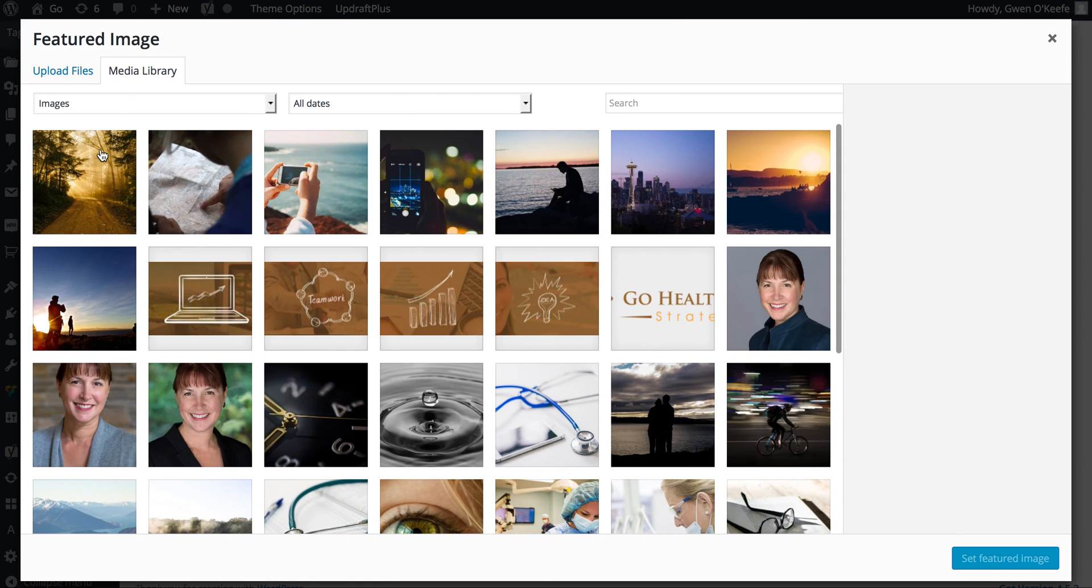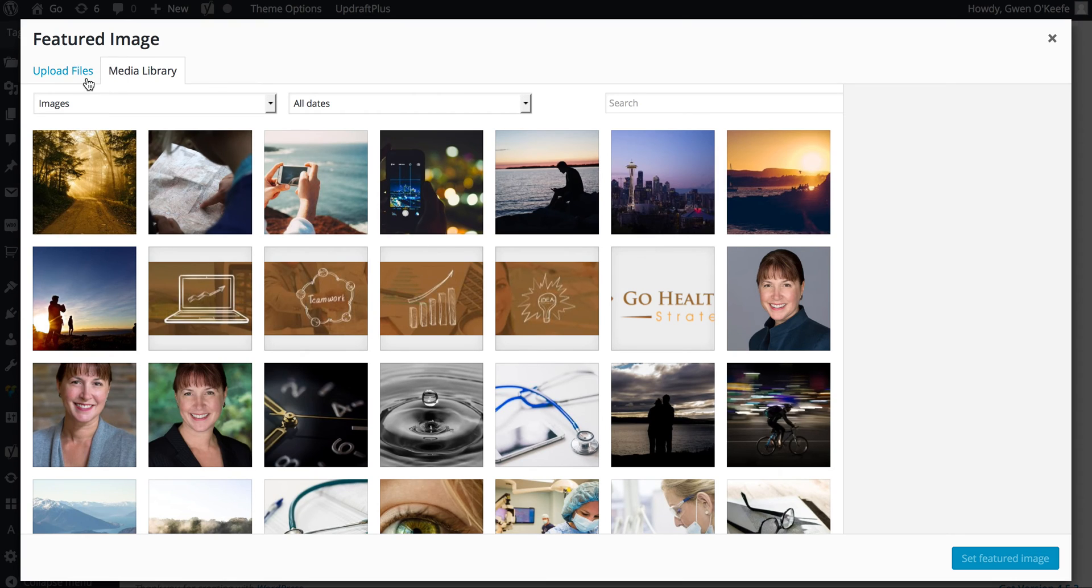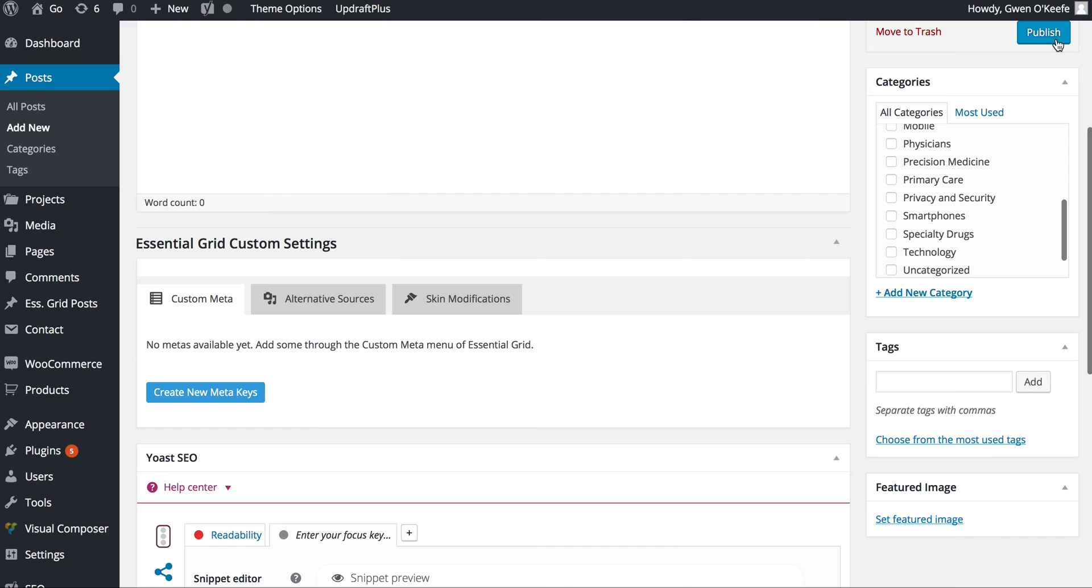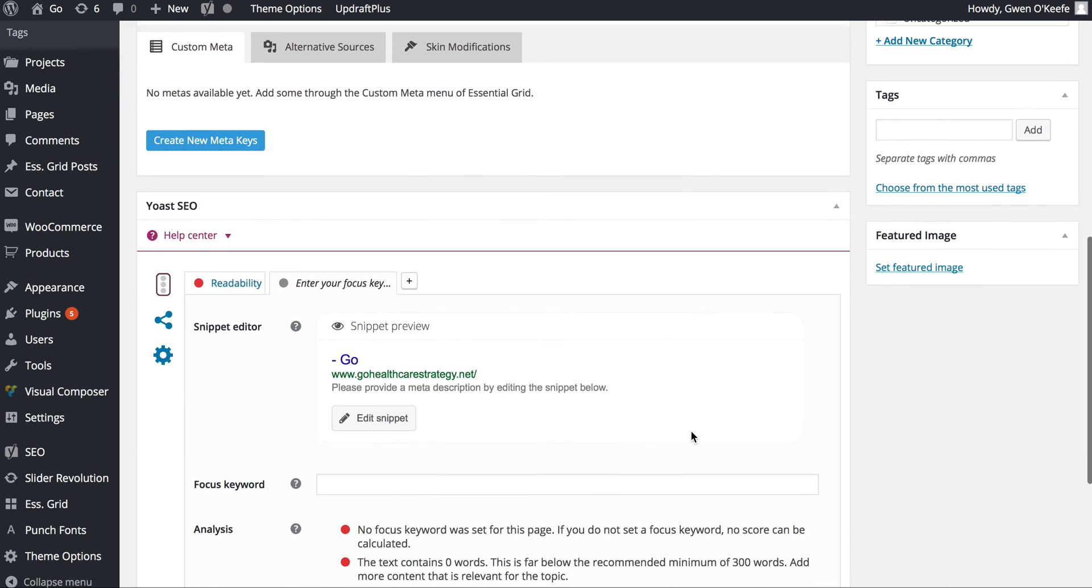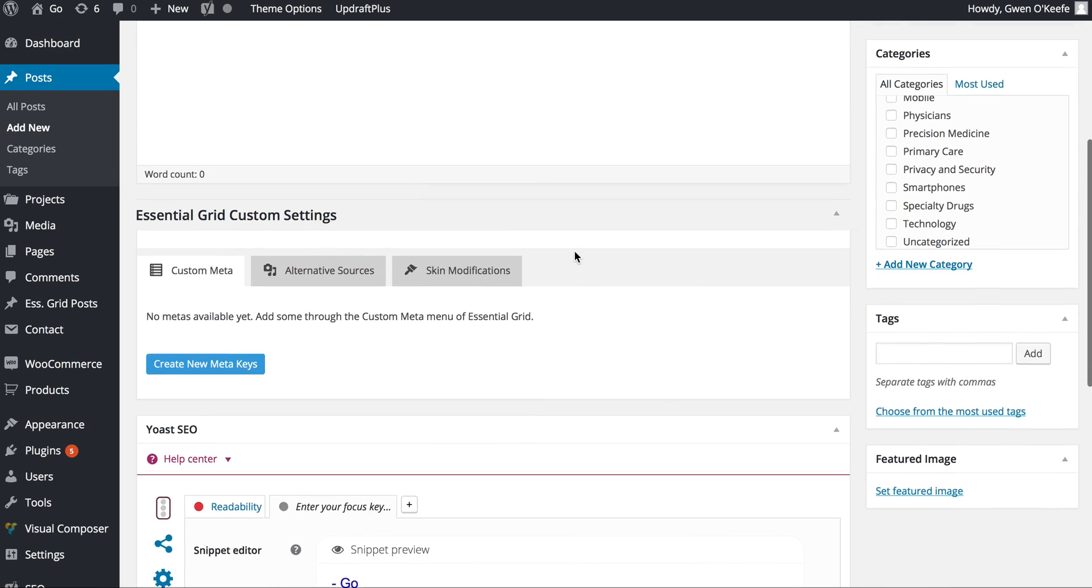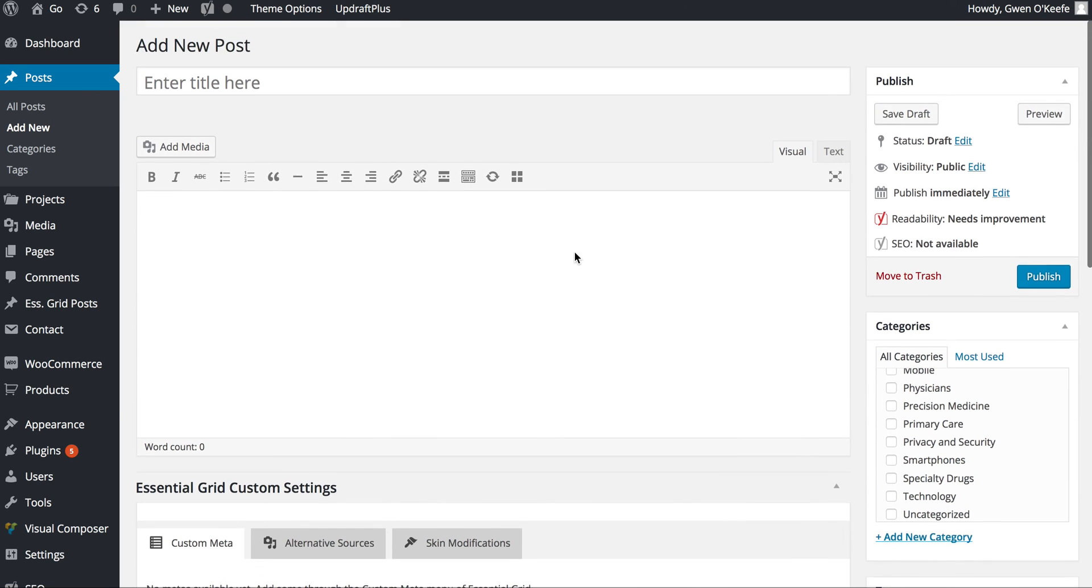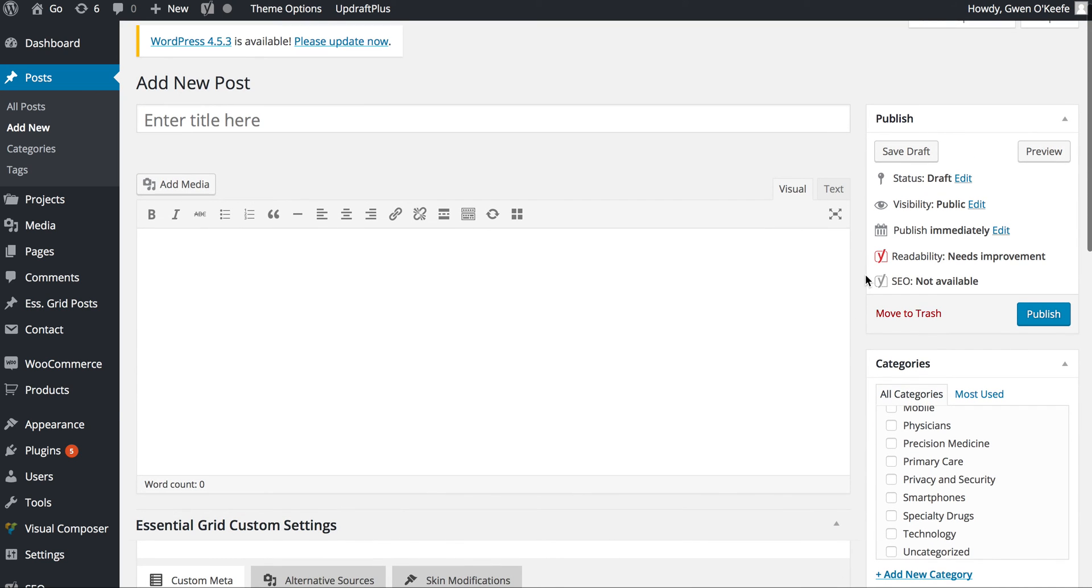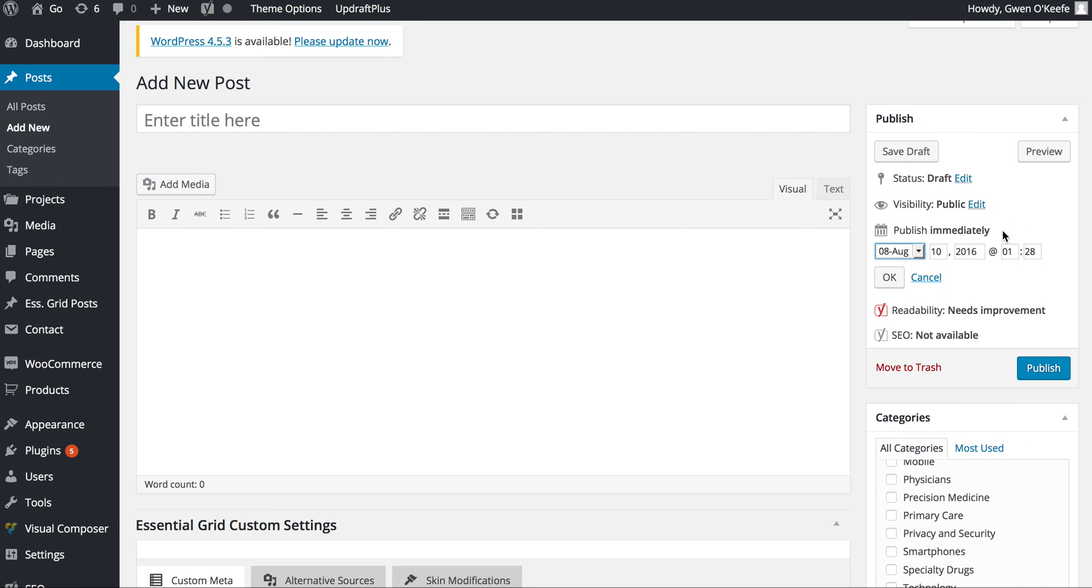If you need to upload files, it's here on the left. You can edit your snippet, focus keyword, and readability in the Yoast area. You can also schedule when it's published by changing the date and time, clicking OK, and hitting Publish. If you set a future date, it will say Schedule.